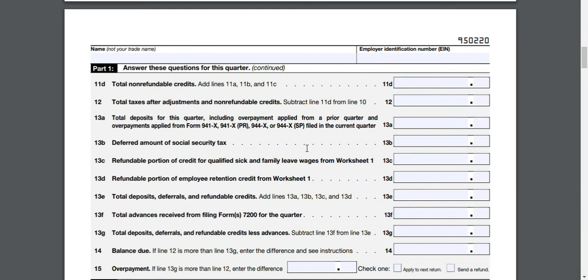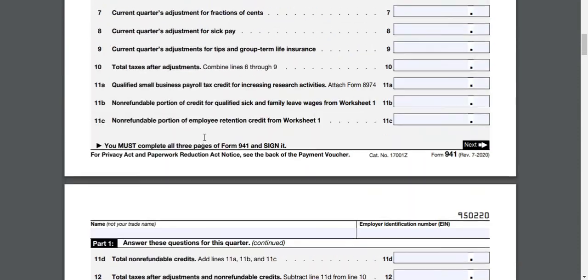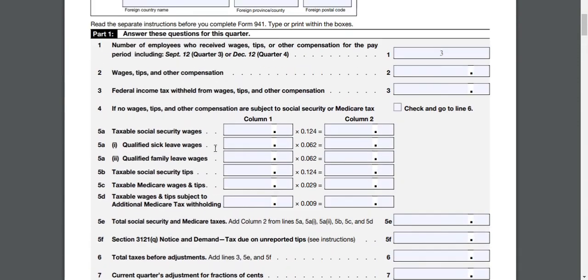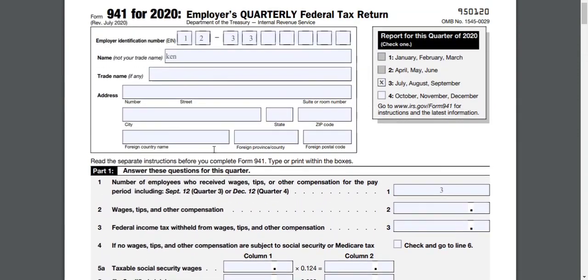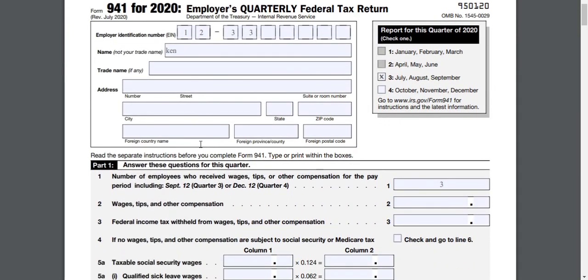There's also a Schedule B where you have to put in payments you've done every week — I have that as well — but there's no need to get into that in this example. It doesn't have to be that complicated if you're a small business, and yeah, payroll should be easy — let's make it so.